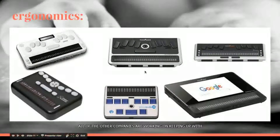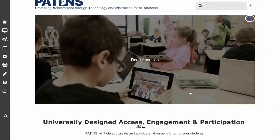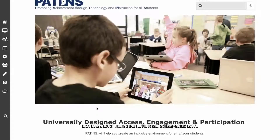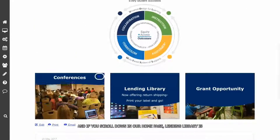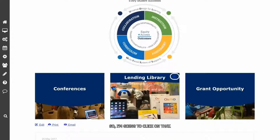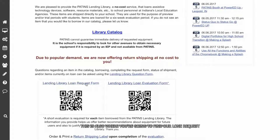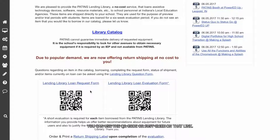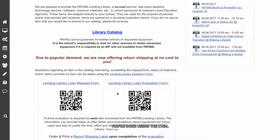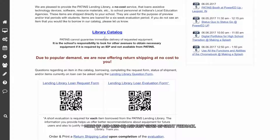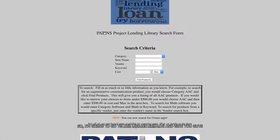I'm going to share a brief tour of the PATINS lending library. I'm at the PATINS home page, patinsproject.com, and if you scroll down the lending library is prominent in the middle. Clicking on that takes you to the catalog to search for an item, and this is also where you find the loan request form — a very easy form to fill out. There's also an evaluation form to complete when you're done using the item; please complete that, as it helps us gather data and know what to order more or less of.